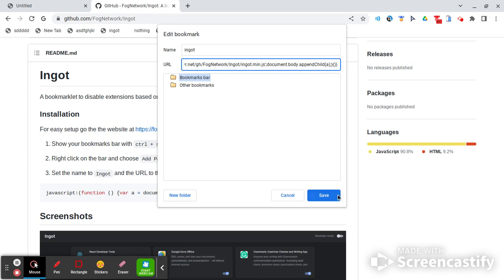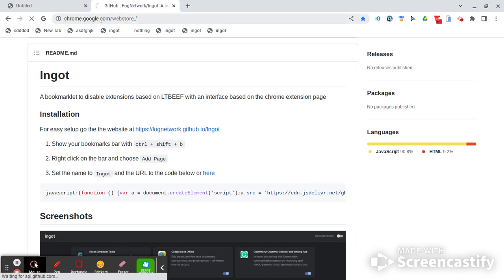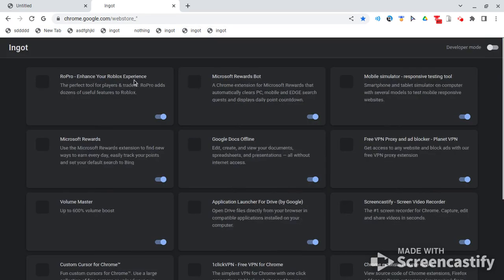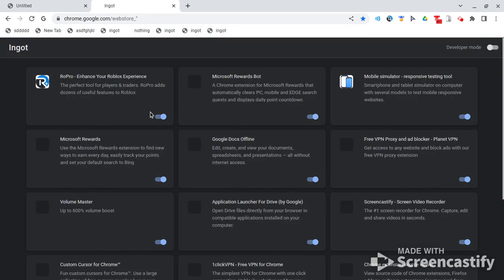So click save after you do that. Now you're going to have to go to this link, which is going to be in the description below, and then you're going to click on ingot.